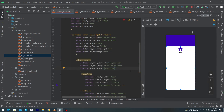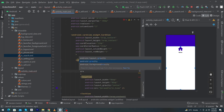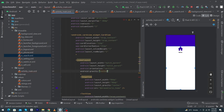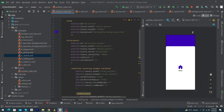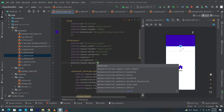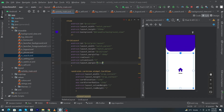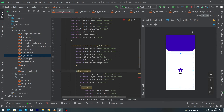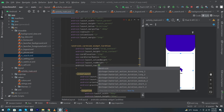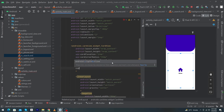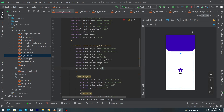Set layout_columnWeight to 1 and layout_rowWeight to 1. Inside your LinearLayout, add android:gravity="center" to exactly center your icon and TextView. Then click on your GridLayout and add android:layout_margin of 24dp.